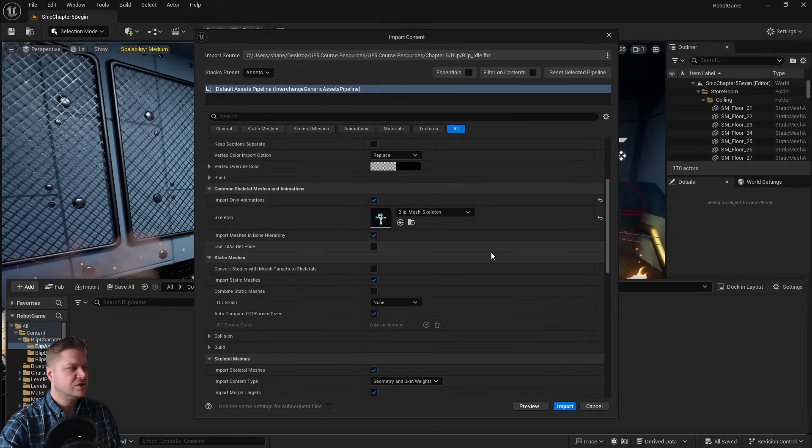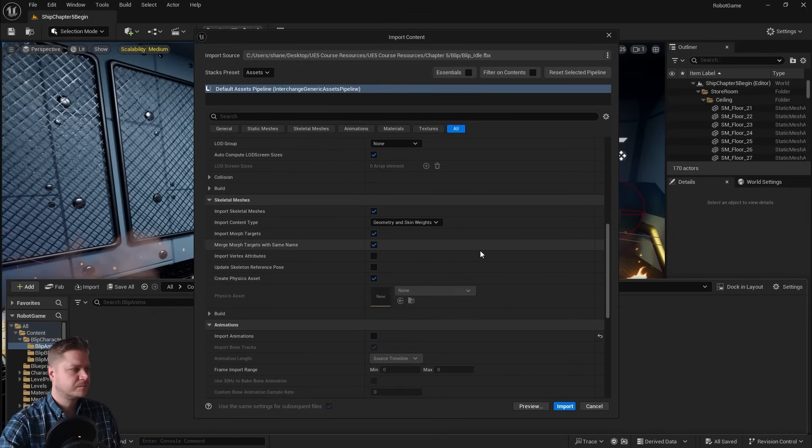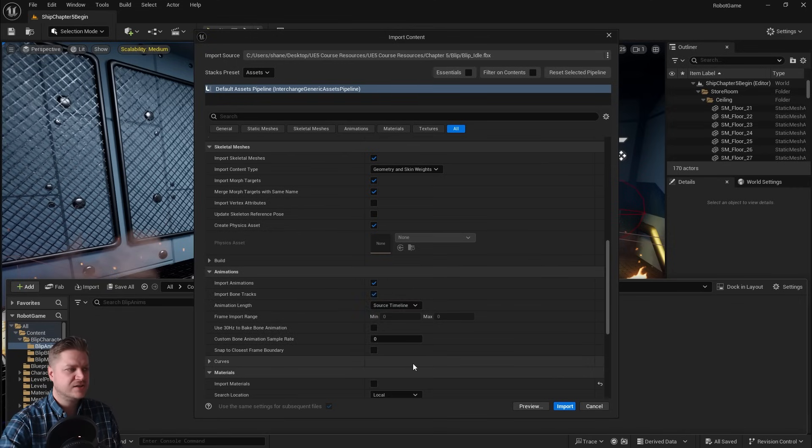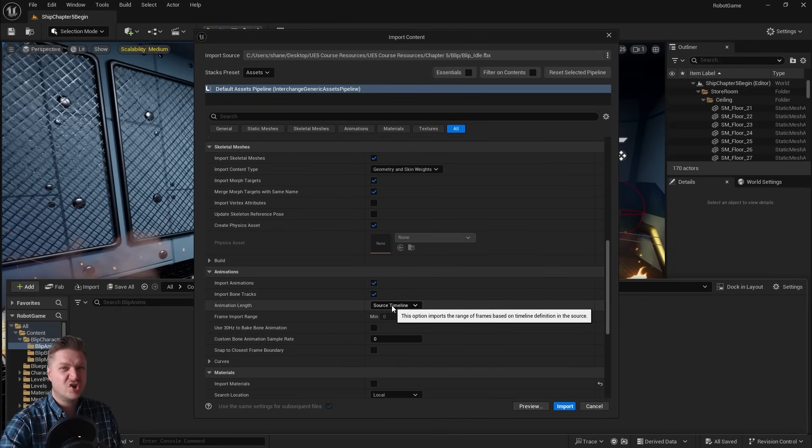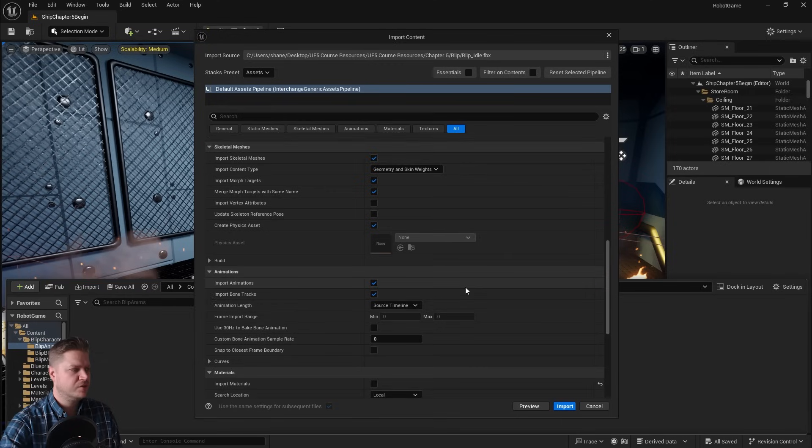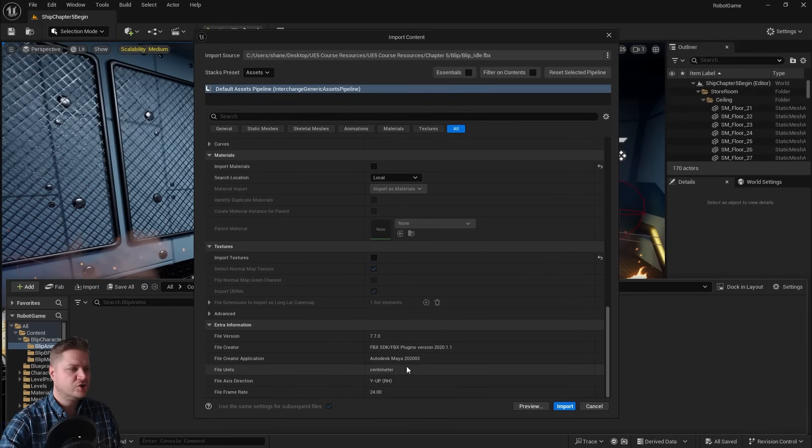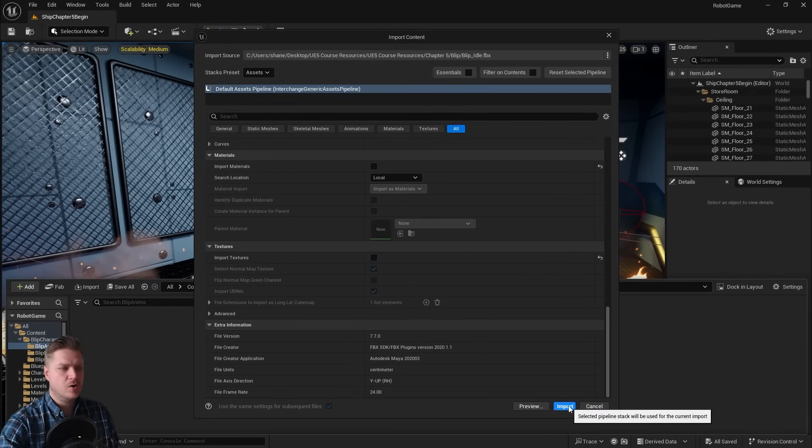So let's scroll down a little bit more. Make sure that import animations is selected, and we're just going to use the source timeline for this—should be fine. And everything else should be set up, so now let's click on import.